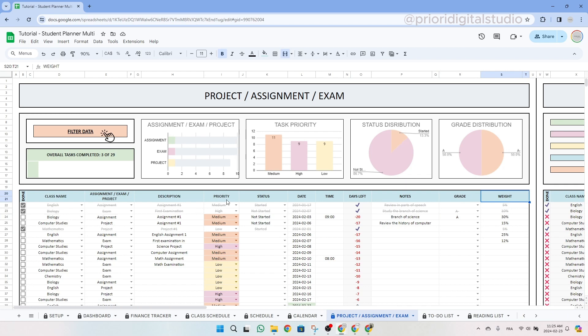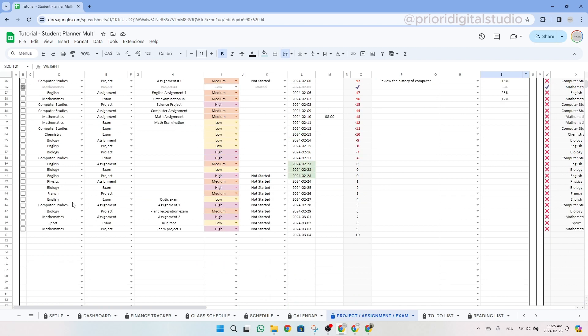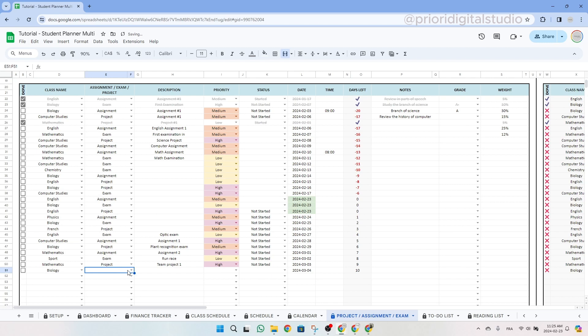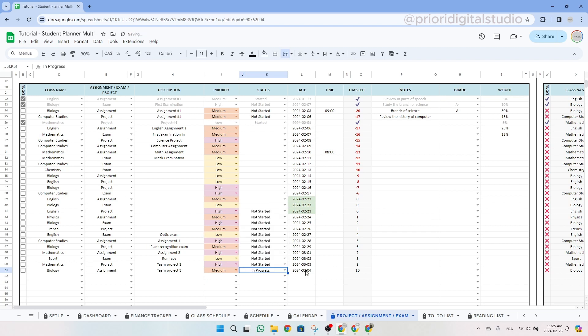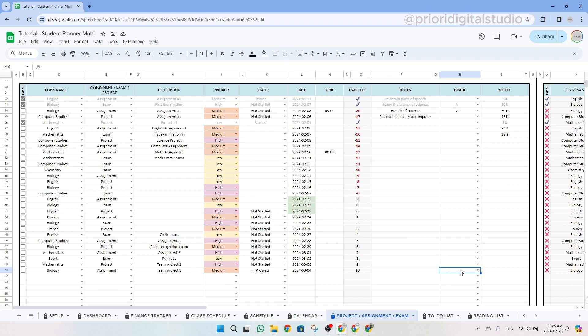And the last column is for the weight of your grades. I will walk you through an example together. So let's scroll down. Let's say we have some assignment in biology to do. This is an assignment. And then let's say team project three. And then this is a medium priority. And let's say it's in progress. And we already had a date, we will keep it like this. There's no time and we just need to give it on this date. So we have 10 days left based on today's date.